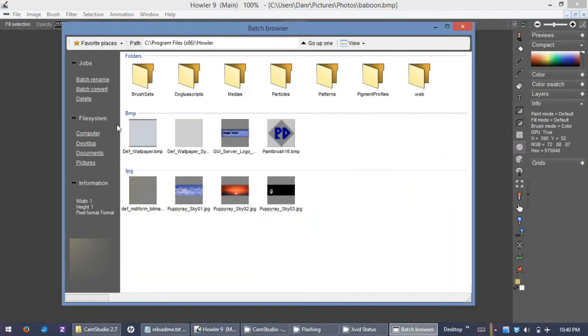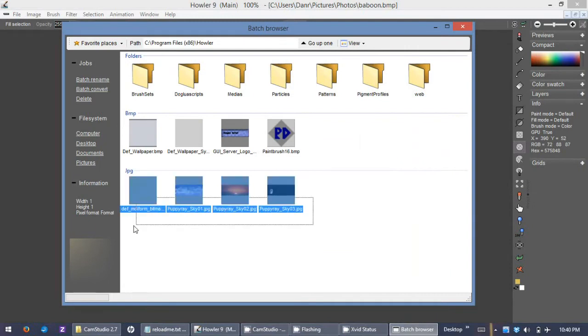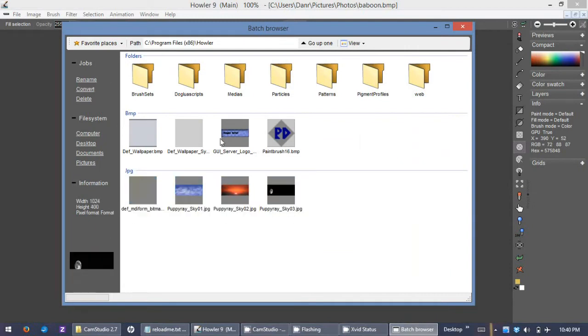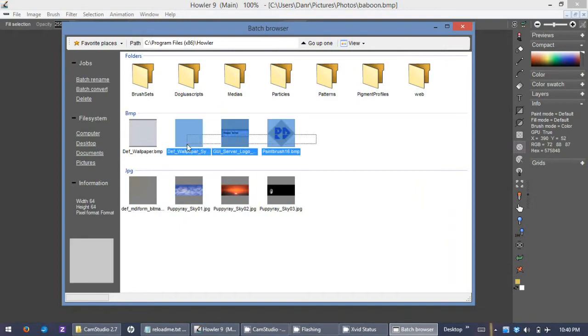Also inside the program you can do batch conversion, which is very convenient. Say I have four files or two files, I'll just do these three here maybe.